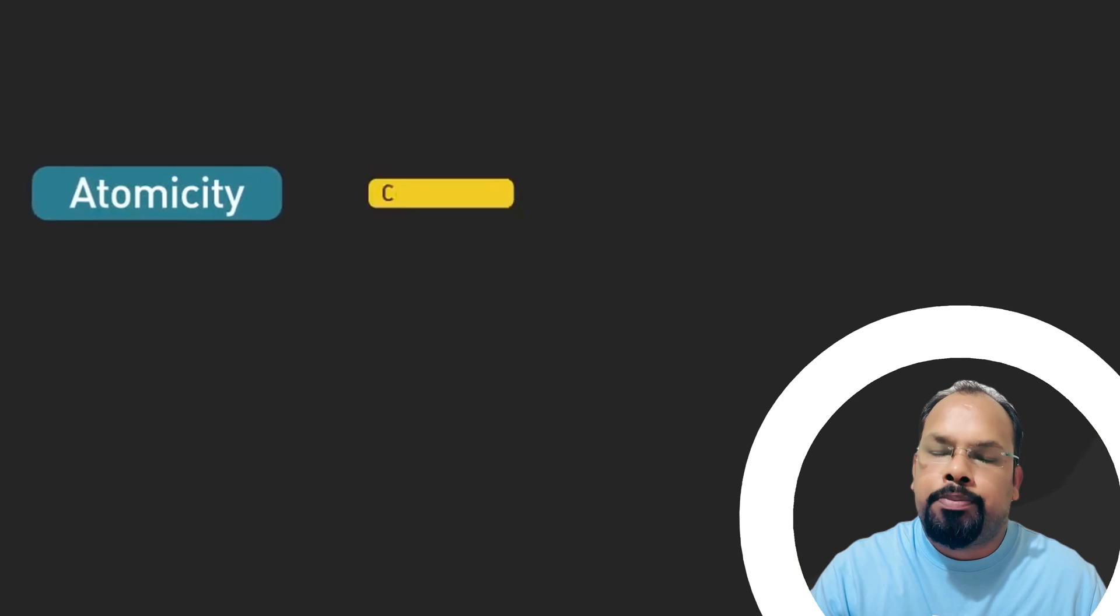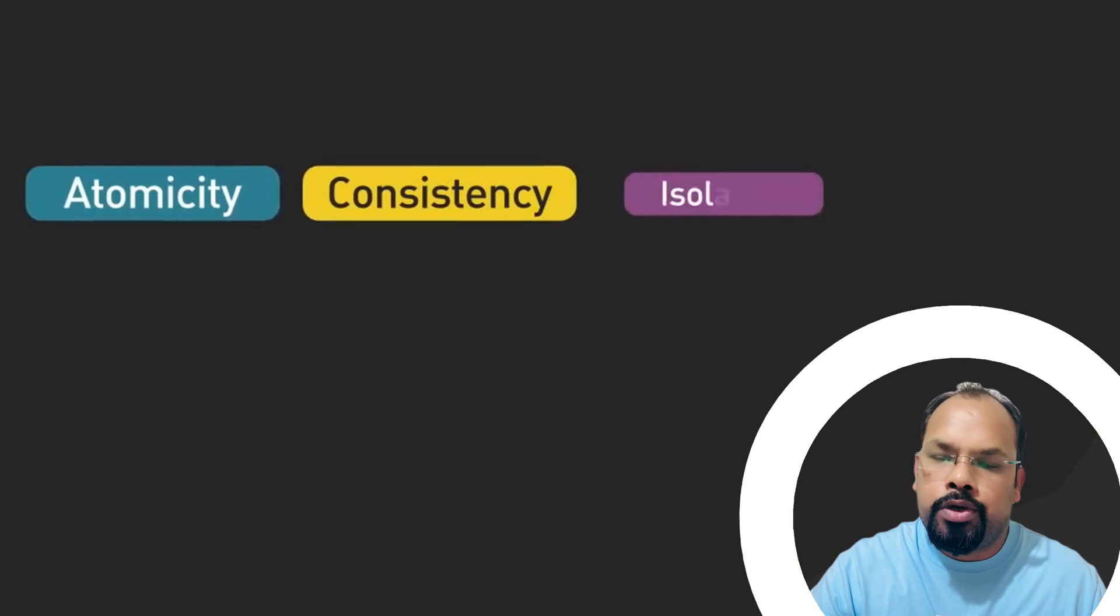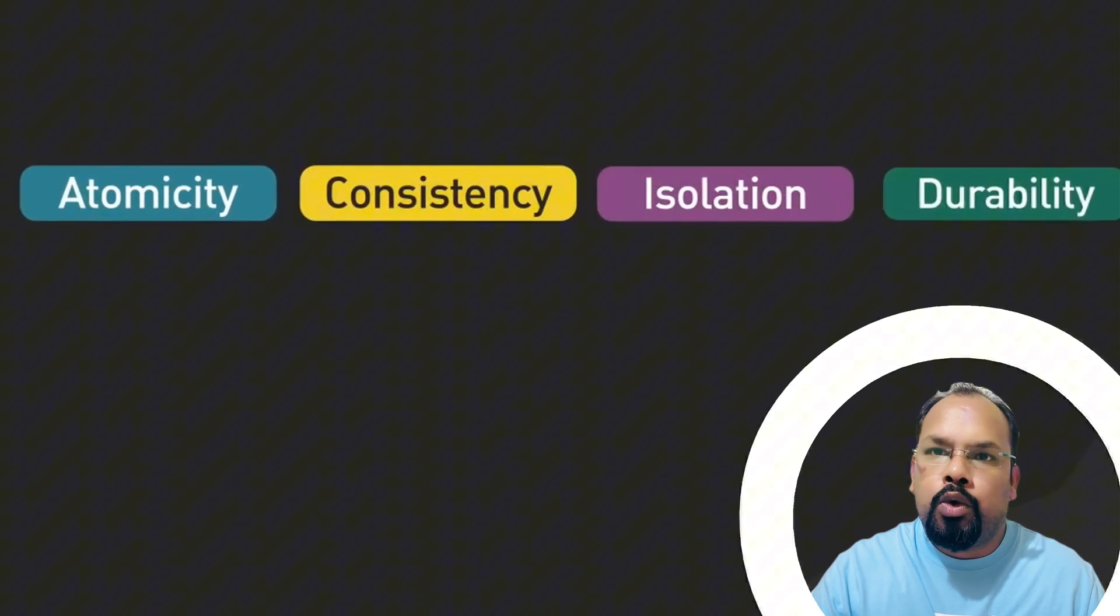So guys, that's all for ACID properties. Over to you. I hope you like this particular video. Thank you. Happy learning.